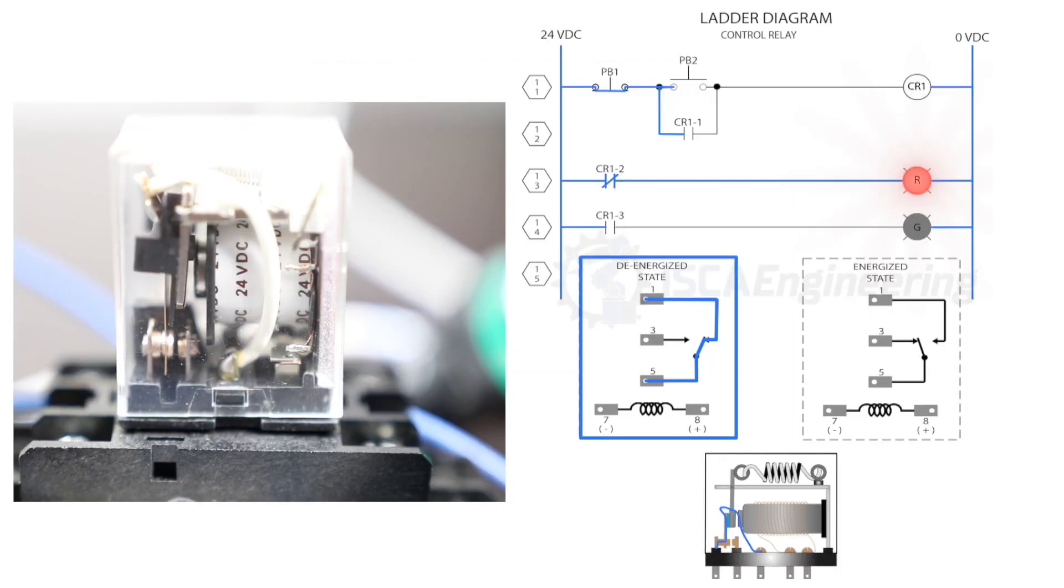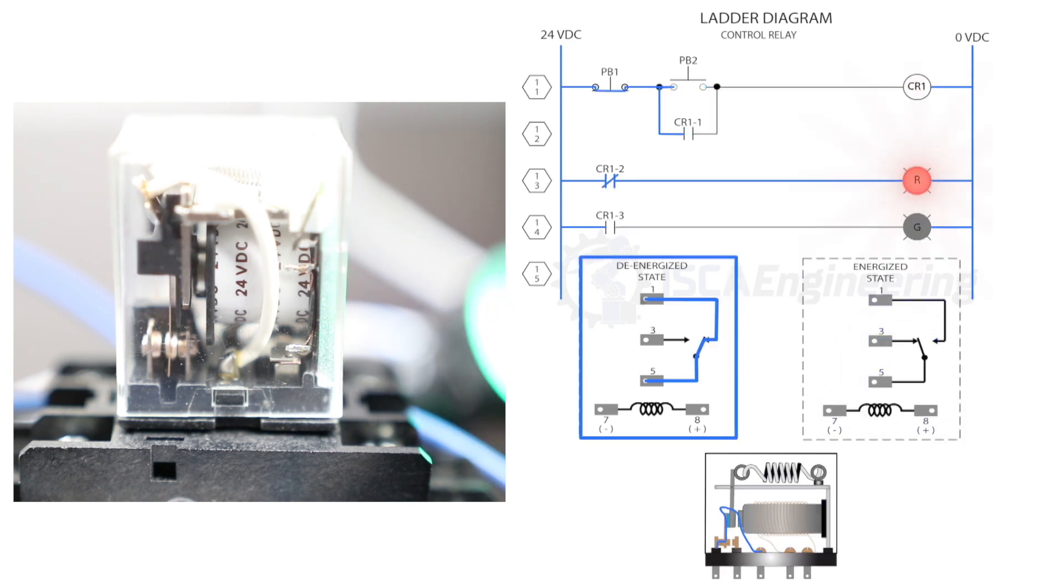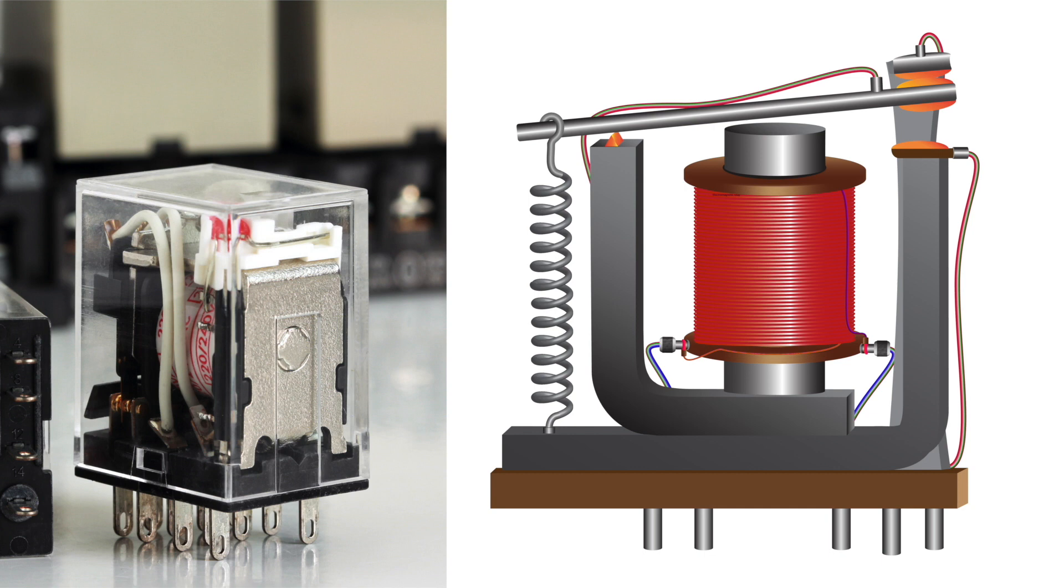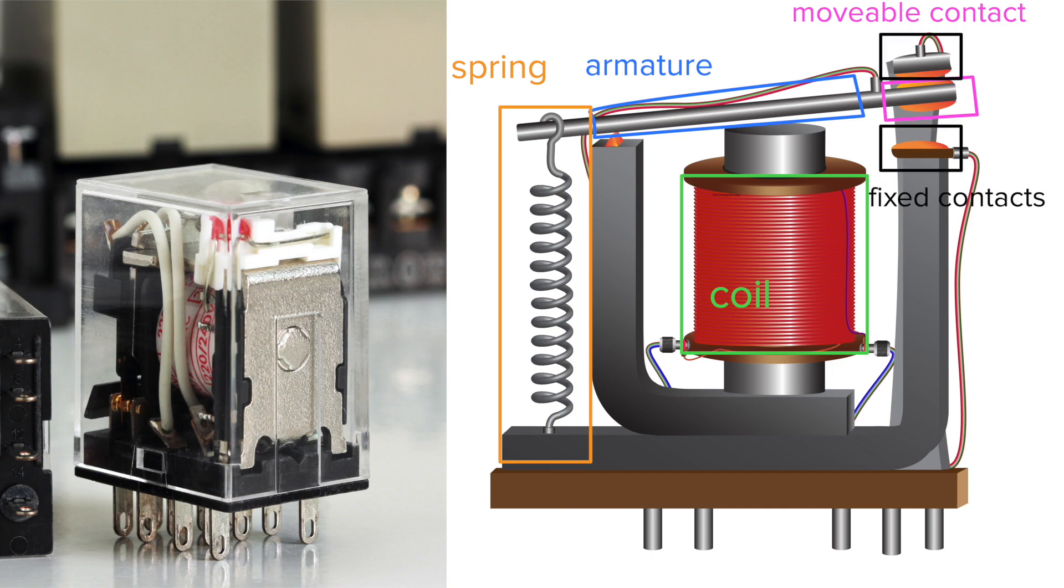A relay is an electrically operated switch that opens or closes a circuit, either electronically or electromechanically. A relay consists of a coil, an armature, a spring, movable contact and fixed contacts.